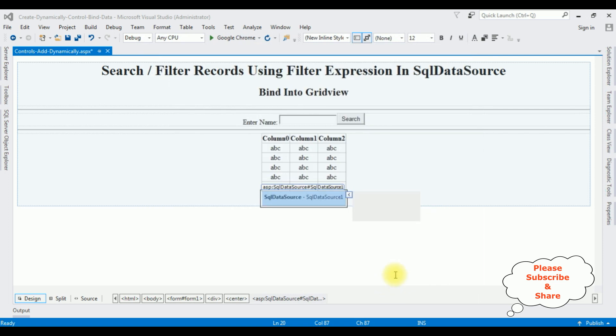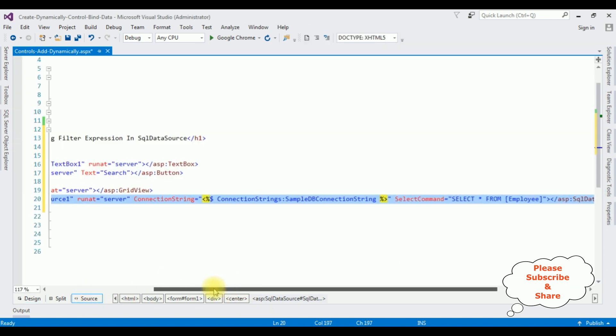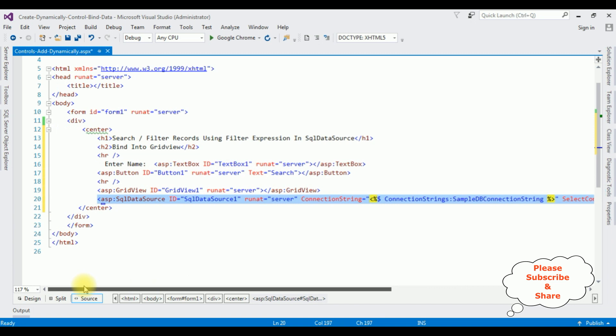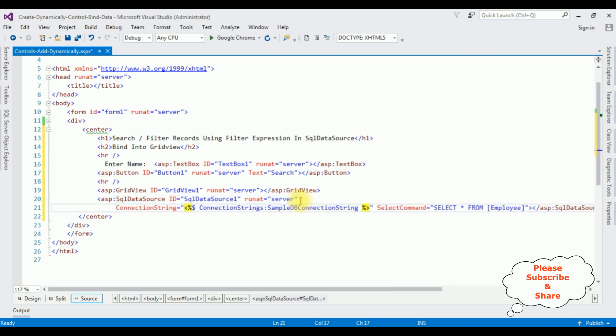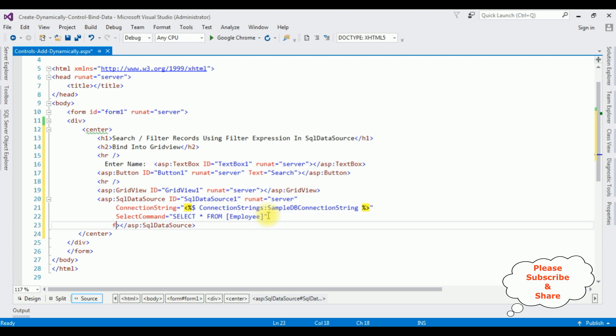So after adding the connection properties in the SQL data source, switch to the source mode. Now my aim is I want to add the search functionality using filter expression in the SQL data source. So let's add the property filter expression.